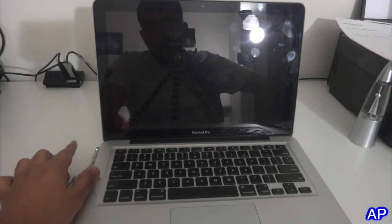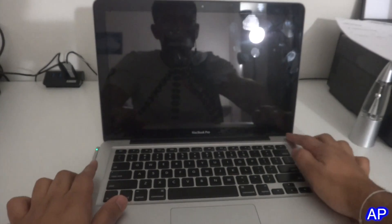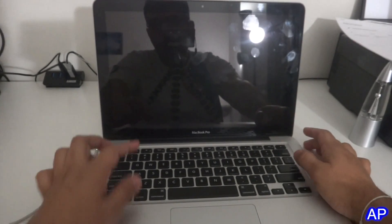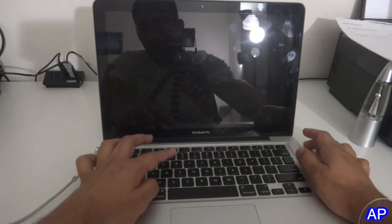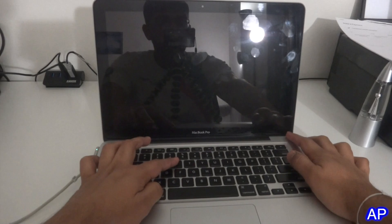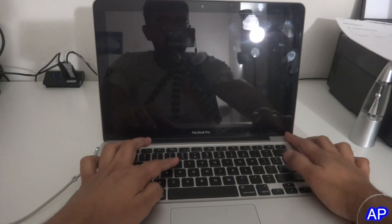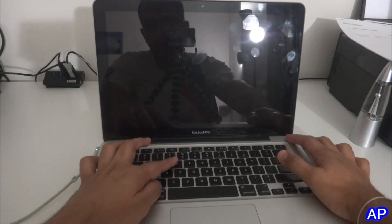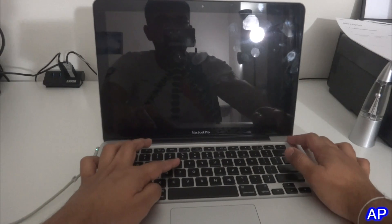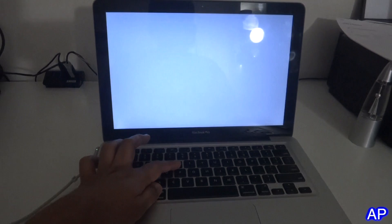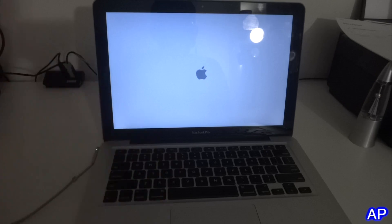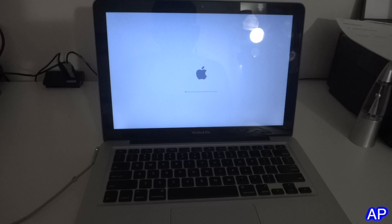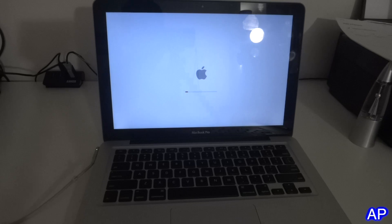Keep your thumb and finger on Command and R. As soon as you press that and the light comes up in the keyboard, just hold it down until you see the Apple logo. Then you can just let it go and wait for it to load.